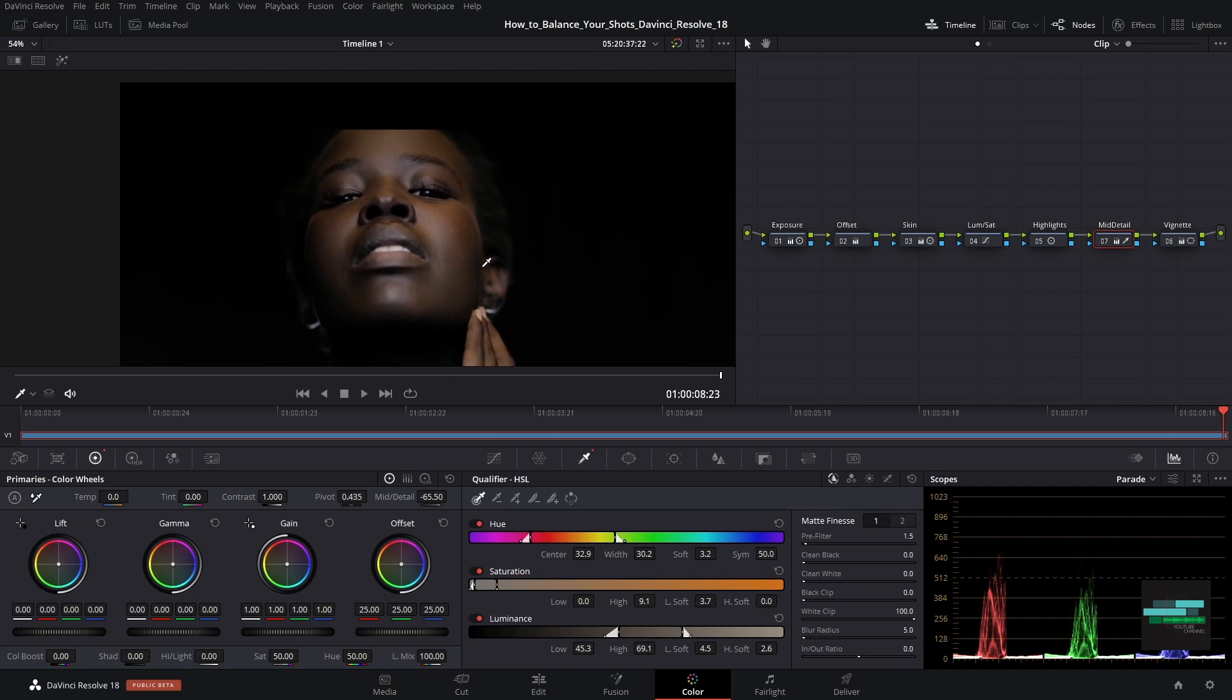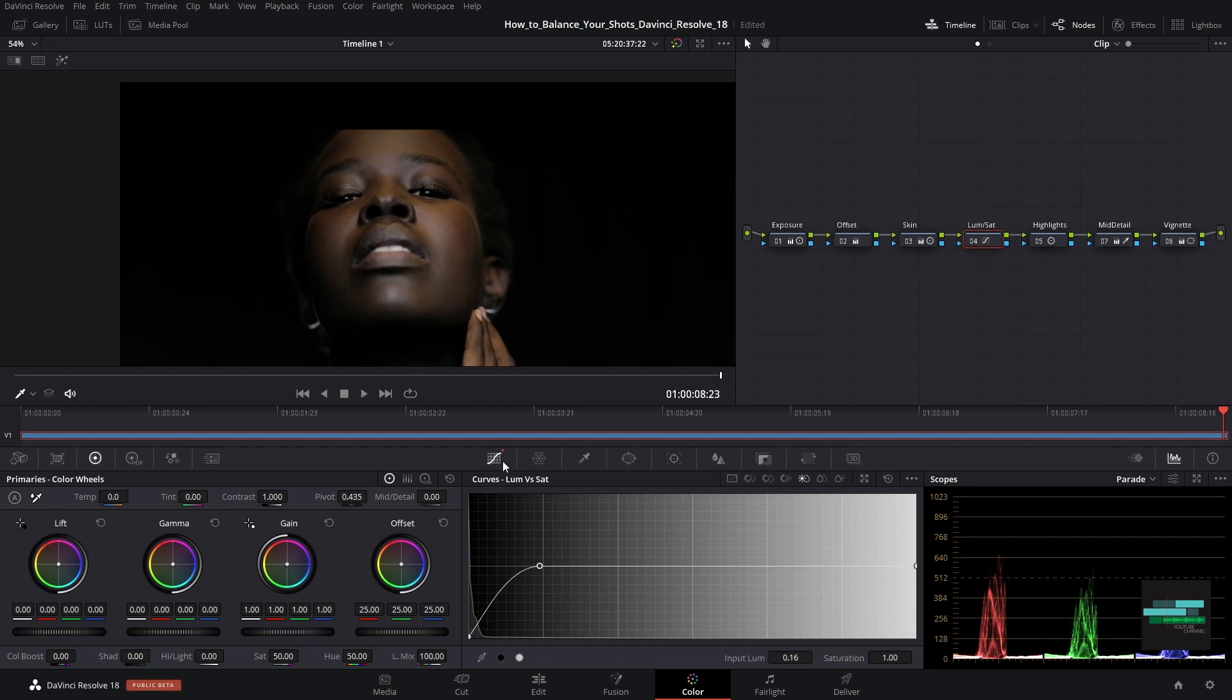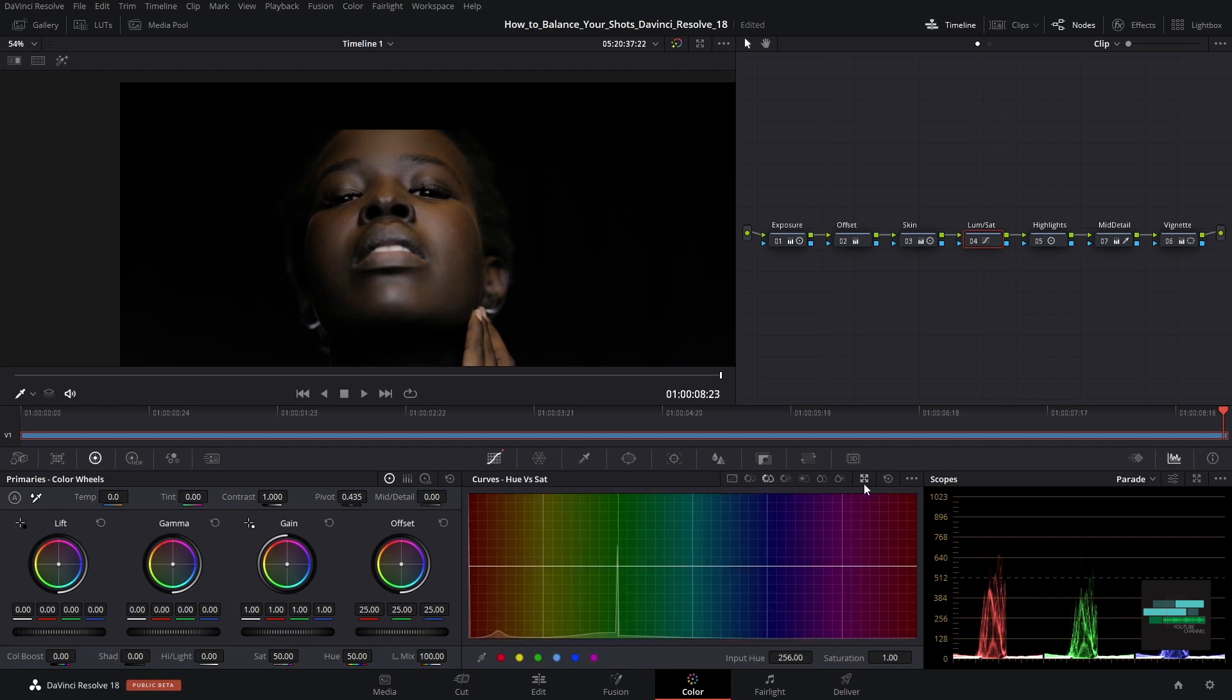As you can see the skin tone is slightly orange. For that we will correct the yellows here. Let's go to the skin tone and with the pipette we will select an area. In the curve view we can see the exact point where the color is selected. Let's go down and increase a little bit the other points.